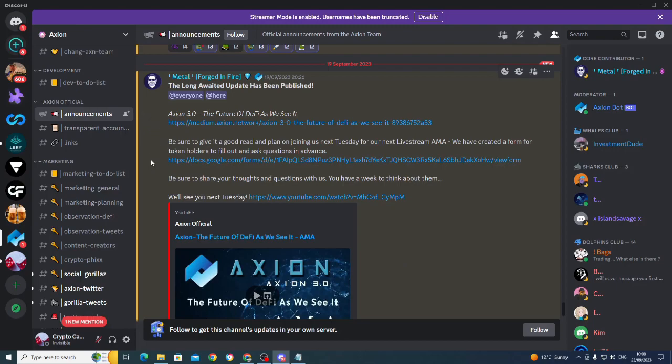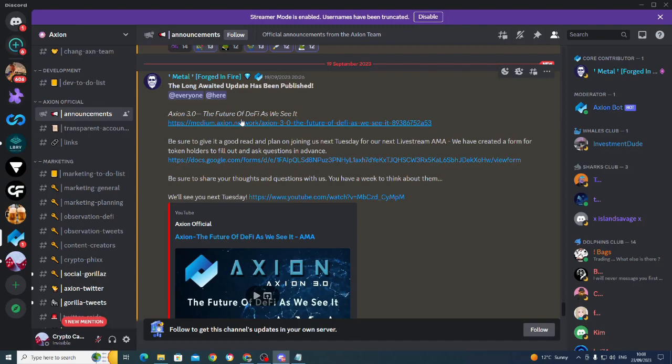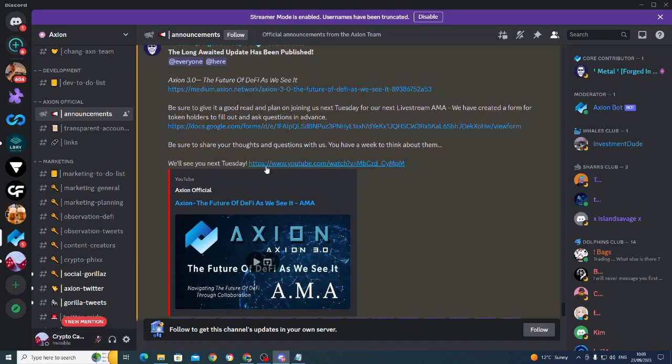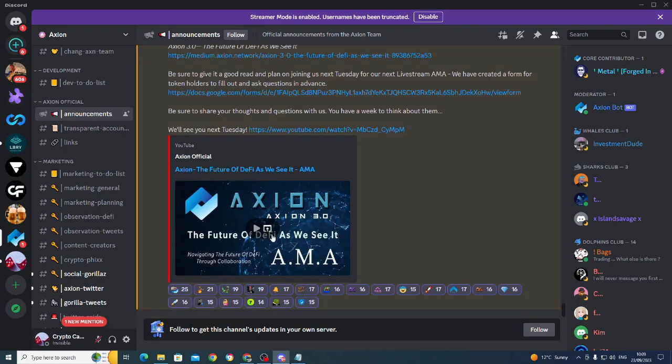So I highly suggest coming over, coming to announcements, reading through what James really worked hard at doing, which is the Medium article. And that's Axion 3.0, the future of DeFi as we see it. Also, there's a docs form. So if you've got any questions that you want answered, fill this in in advance so that the AMA on YouTube next Tuesday runs smoothly. Can't wait for that.